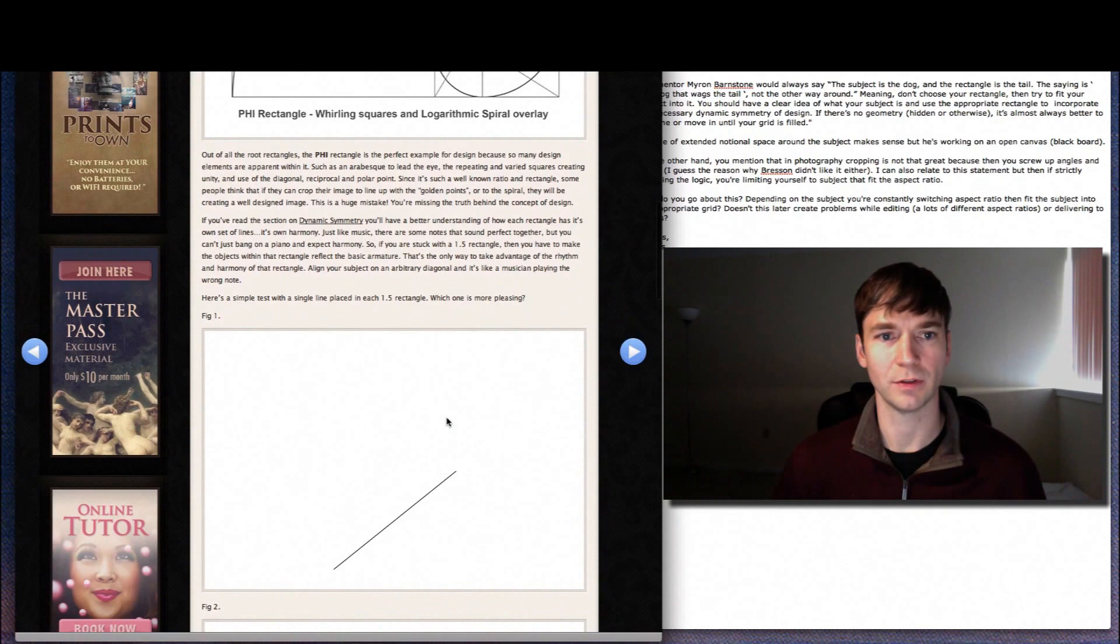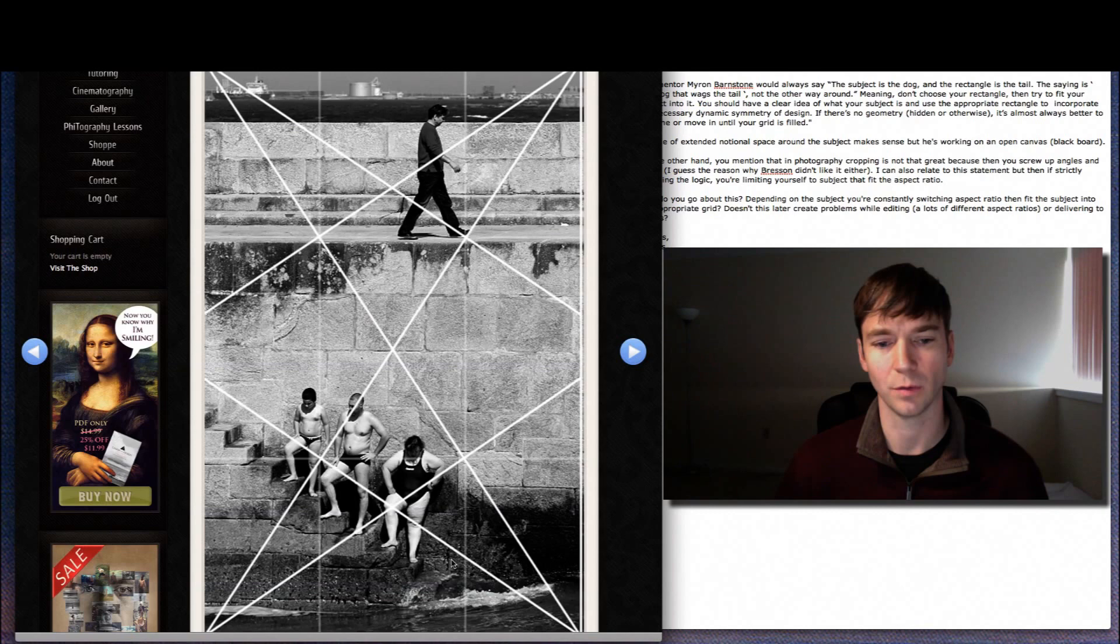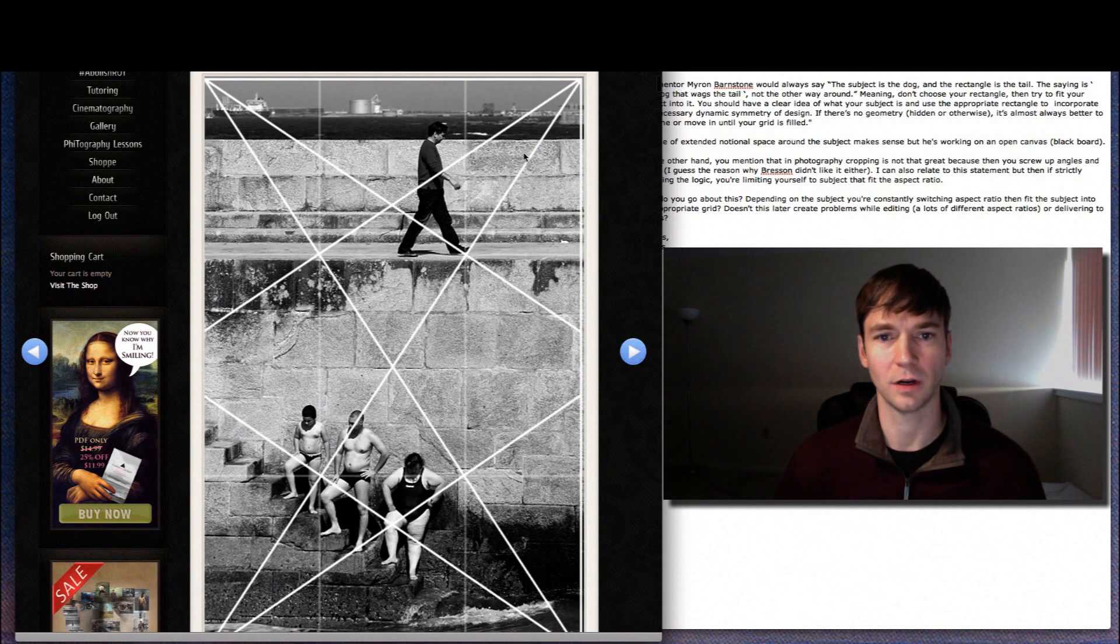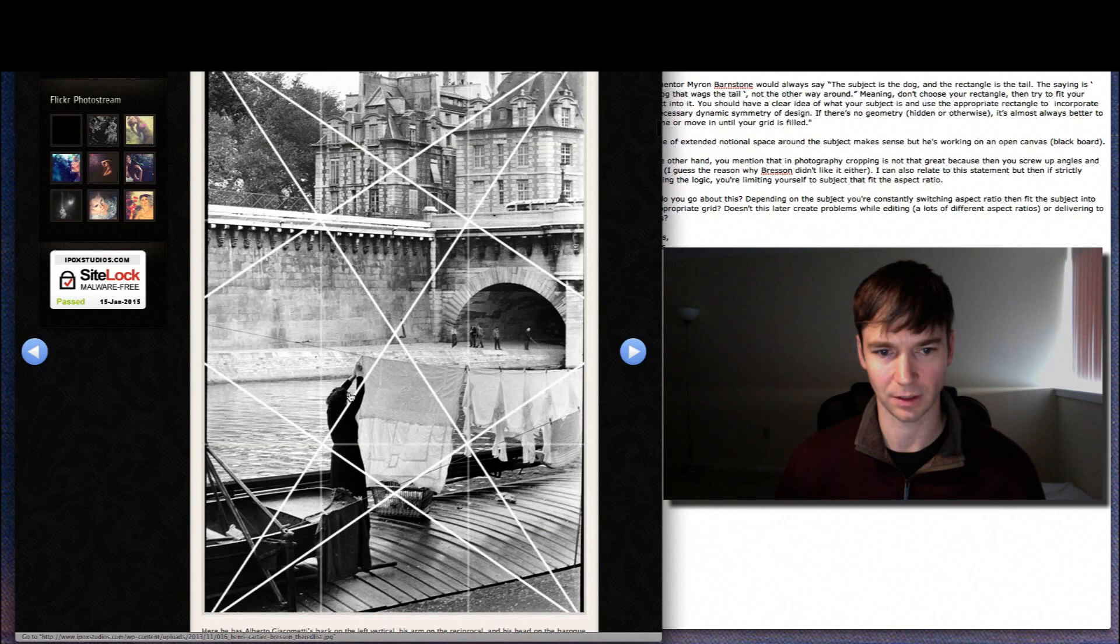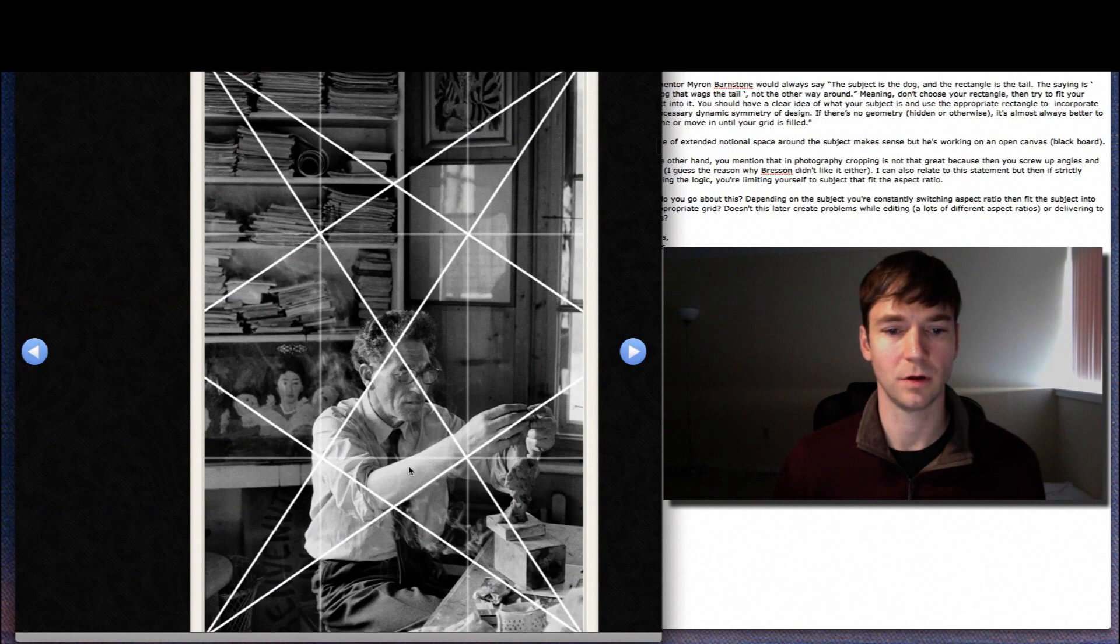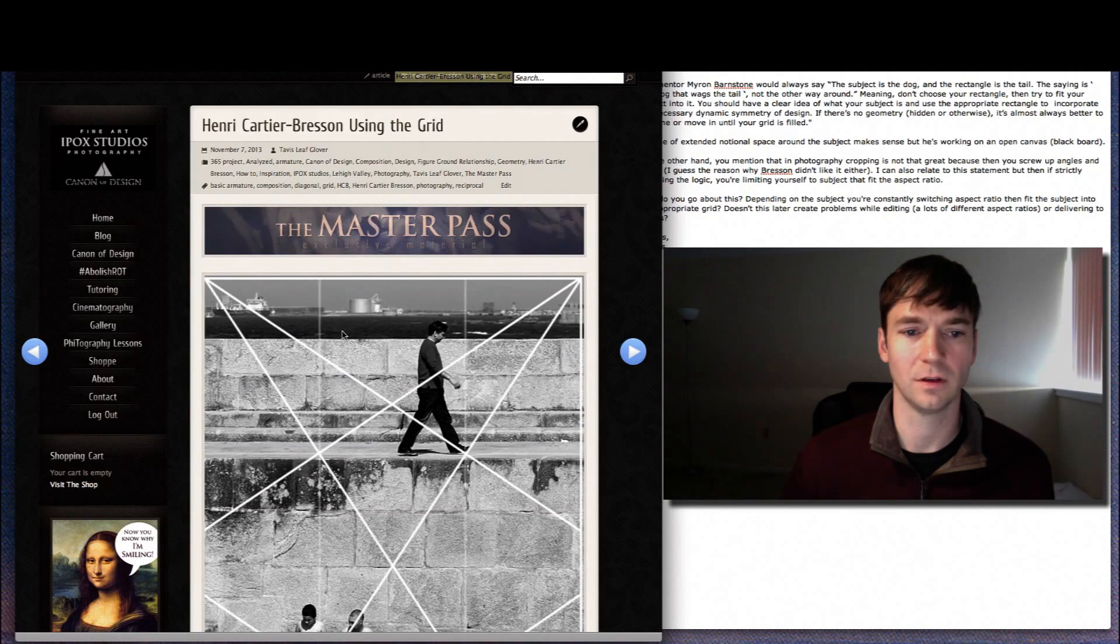So the reason why Brisson wouldn't crop his images, he worked with the 1.5 rectangle strictly. So all of his photos you'll see that he's working with the reciprocals and the coincidences. And if we started cropping his images, he knew that that would mess up the dynamic symmetry of that rectangle. This one, he's waiting for the appropriate moment to snap the shutter to get this woman's arm on the Baroque diagonal. This one's got Giacometti's arm on the reciprocal and he's locked into this vertical right here. Although some of his famous pictures are cropped, but at least they still adhere to this basic armature and the grid.